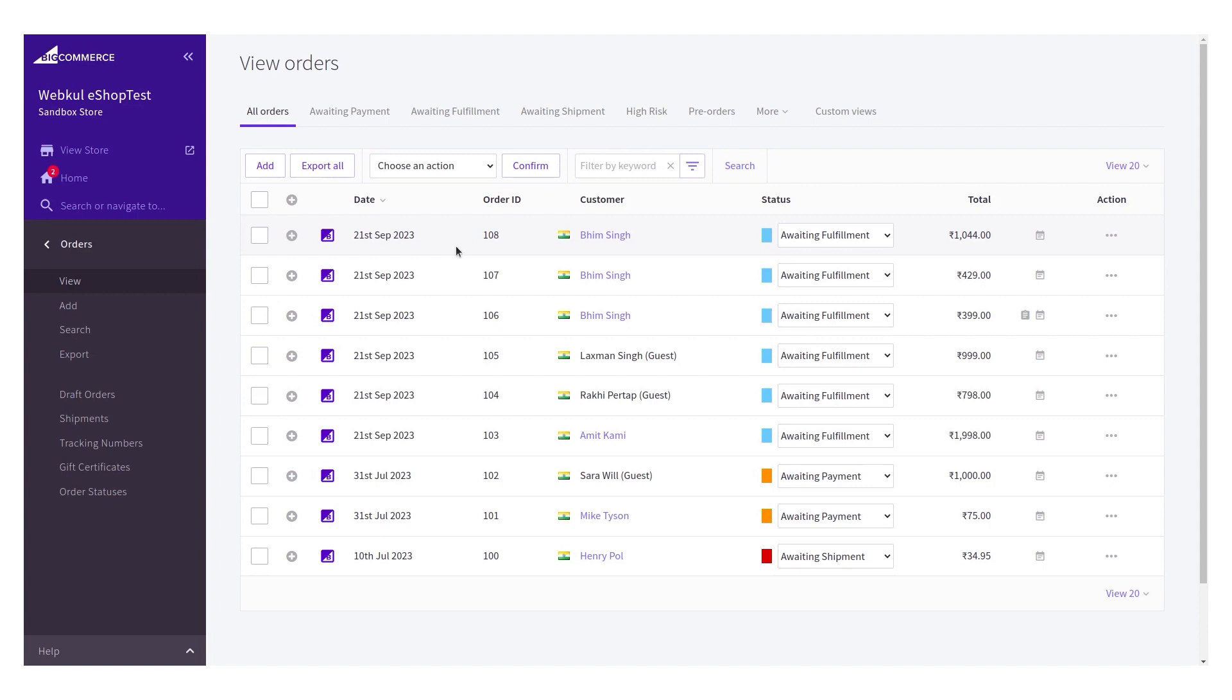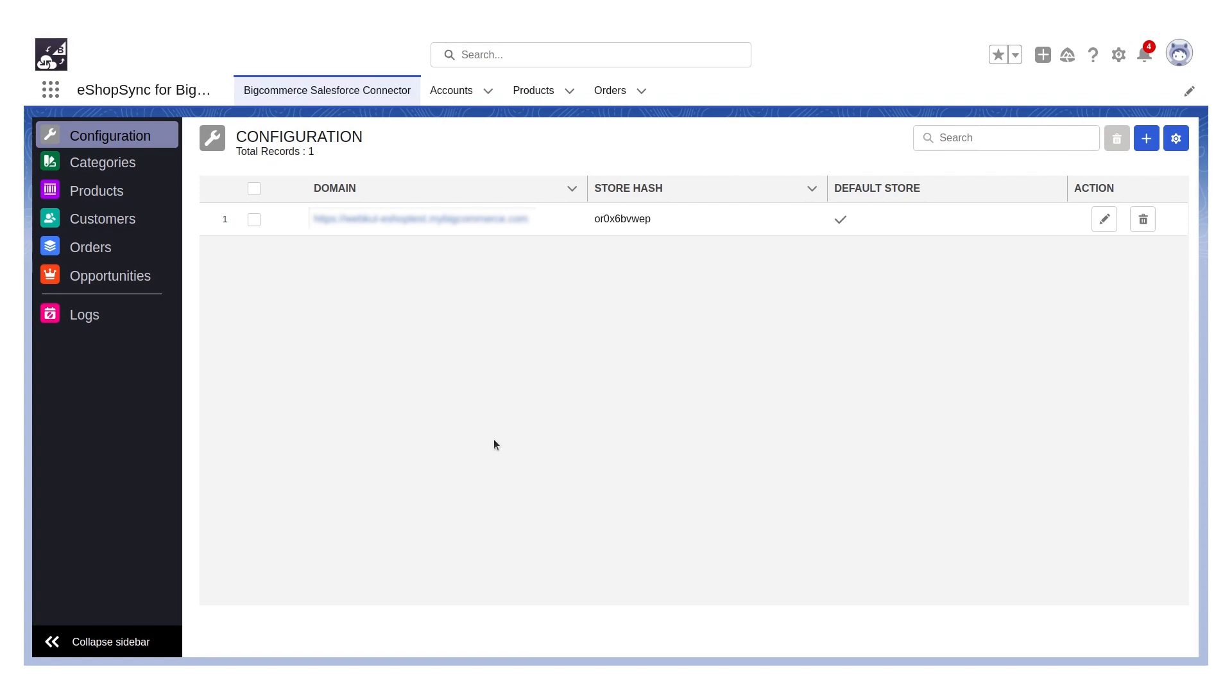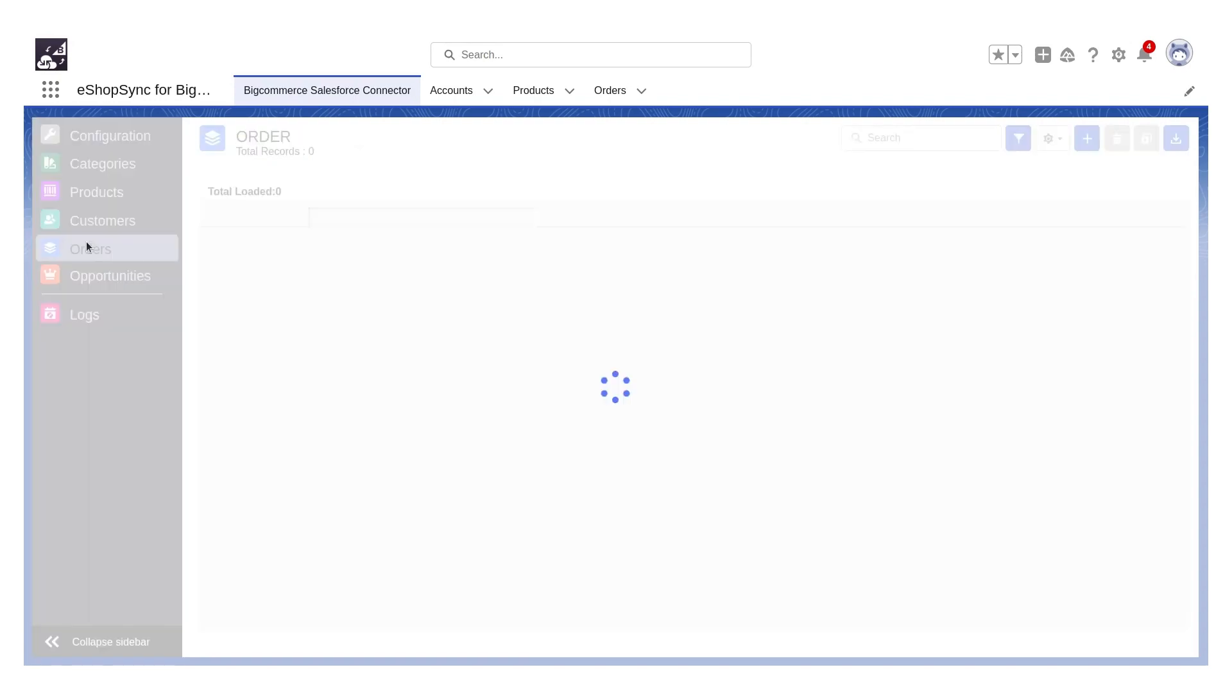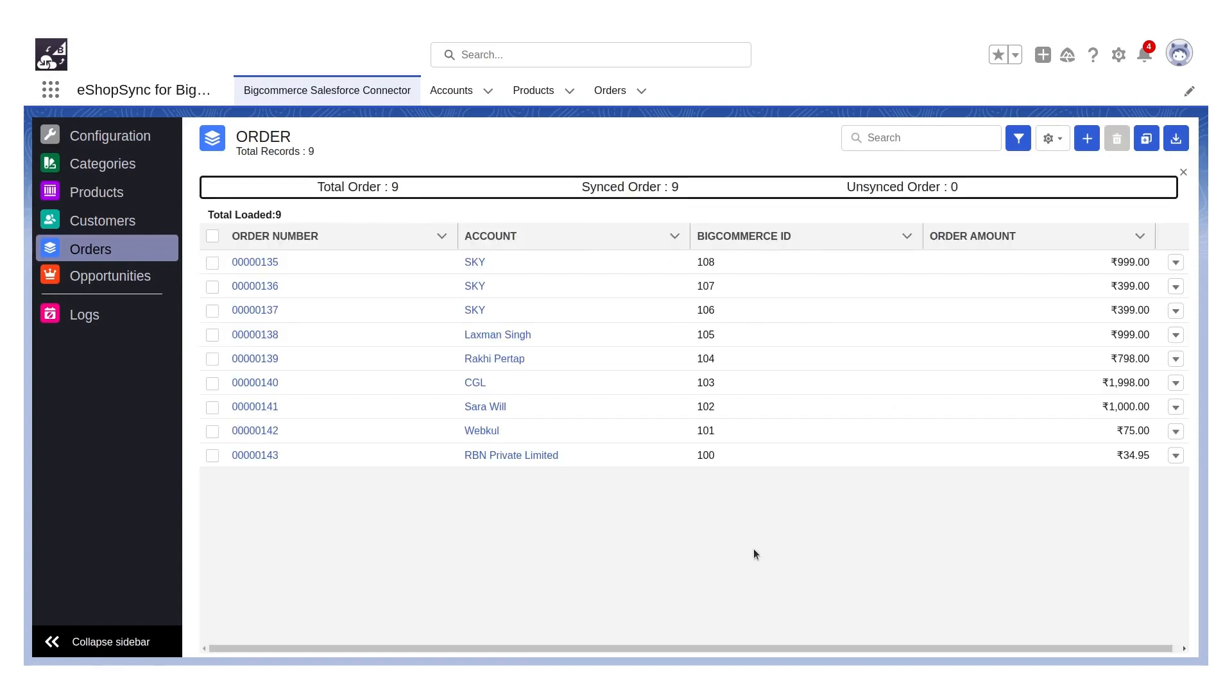So in order to achieve it, we will go to Salesforce. Here we will click on orders. Now we will click on the mass import button here.